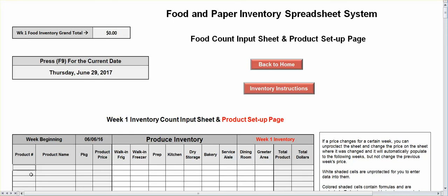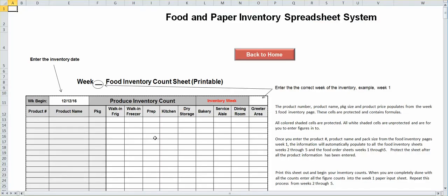If you're disorganized and you're not doing any sort of inventory, you're losing money — the question is how much. Set up the page with all this information all the way down to the last item, then protect it. Whatever you enter in on your week one is automatically going to populate here, and it's automatically going to populate over to week two, three, four, and five sheets as well. All you're going to do is enter in on week one and it's automatically inputted everywhere else.